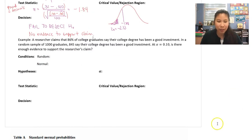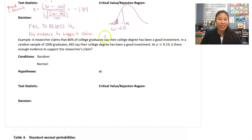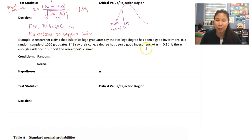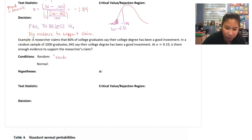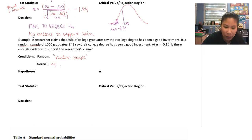Let's do one more example. A researcher claims that 86% of college graduates say their college degree has been a good investment. In a random sample of 1,000 graduates, 845 say their college degree has been a good investment. At alpha equals 0.10, is there enough evidence to support the researcher's claim? Again, we check for random and normal — they did say random sample.